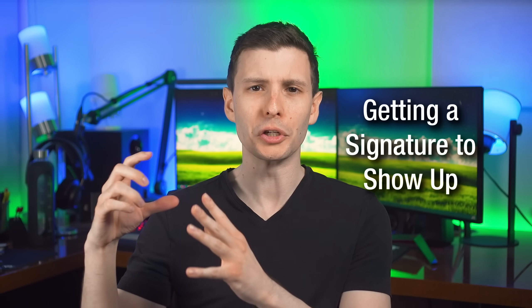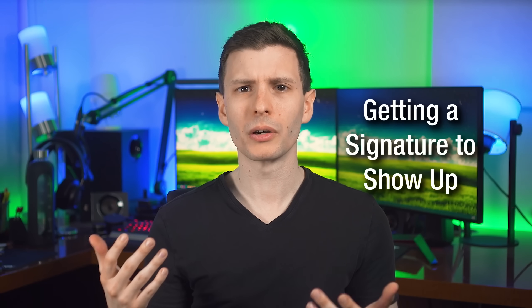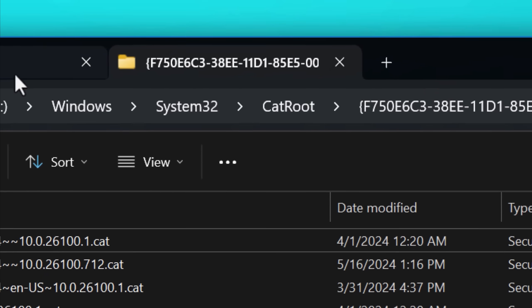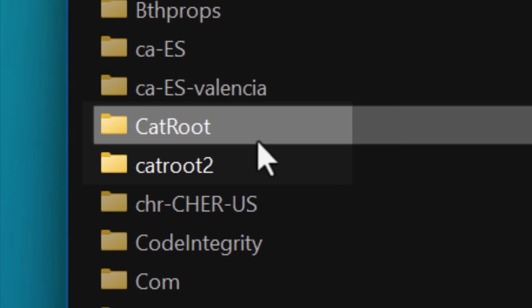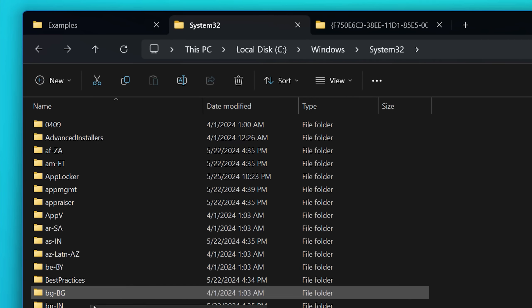To get that catalog signature to actually show up in the properties window, it's a little bit different than a usual embedded signature. With an embedded signature, you put the signature right in the file itself. But with a catalog signature, the signature is totally separate. If you just create a catalog file referencing some file and then sign that catalog, it's not going to show that signature in the original file's properties because Windows only looks for catalog signatures in a specific place in the installation directory called the catroot — catalog root — located at C:\Windows\System32\catroot. There's also catroot2, which I think is specific to Windows update purposes.